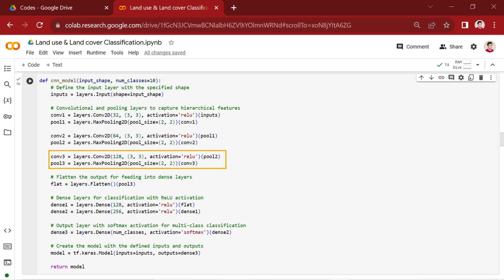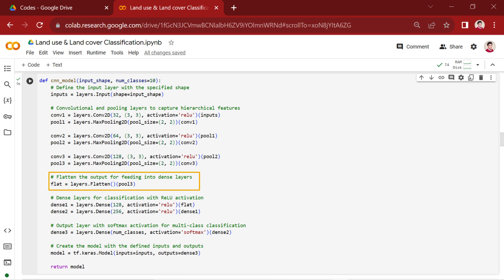This pattern persists with a third convolutional layer, CONV3, comprising 128 filters with a 3x3 kernel size and ReLU activation. The pool3 is the third max pooling layer used in this architecture.